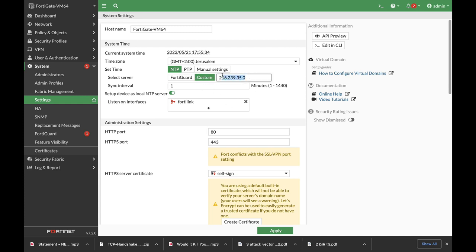That's the IP address, that's the interval, that's the time, and we are now connected and synced to Google's NTP server.